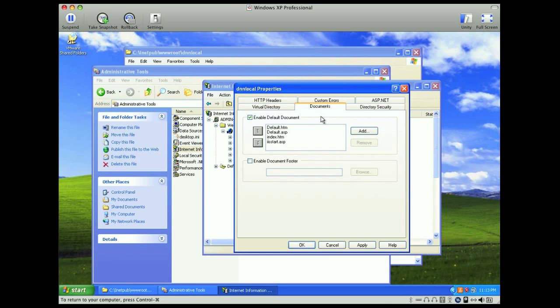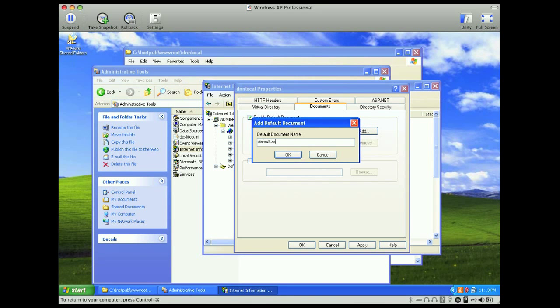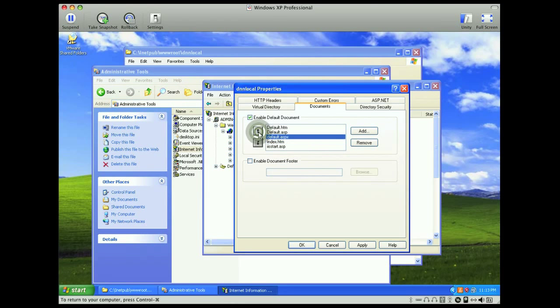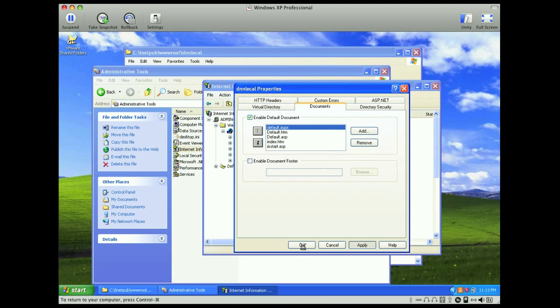And then, one more thing, under documents, we need to add default.aspx, and let's just move that to the top. And click apply, and we'll click OK.